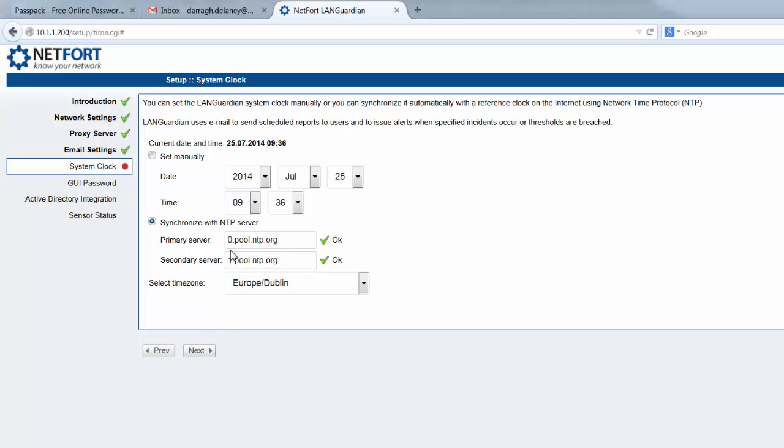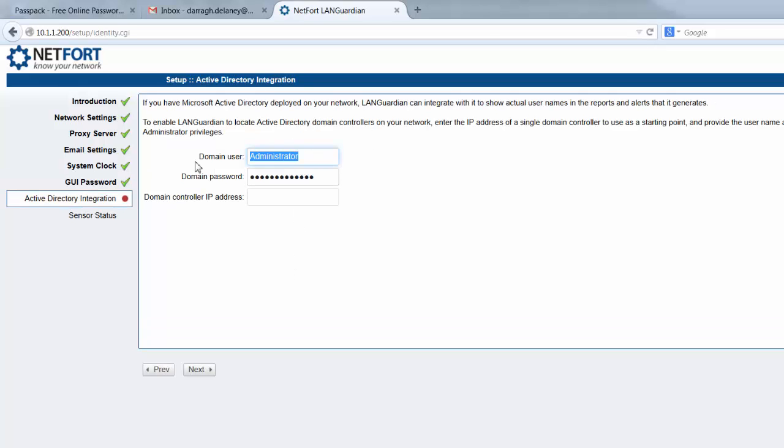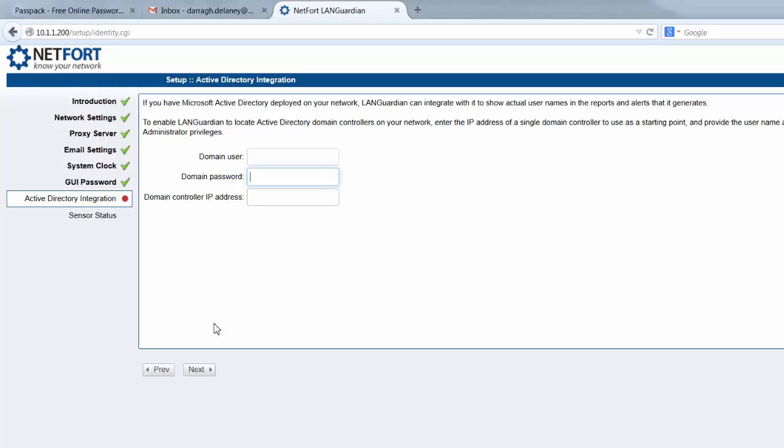I synchronize mine on an NTP server, need to set a GUI password. If you want to get usernames, now is the time to set up AD. You need a username password with rights to read the event logs and IP address of a domain controller. I'm going to bypass it for the moment, click next.